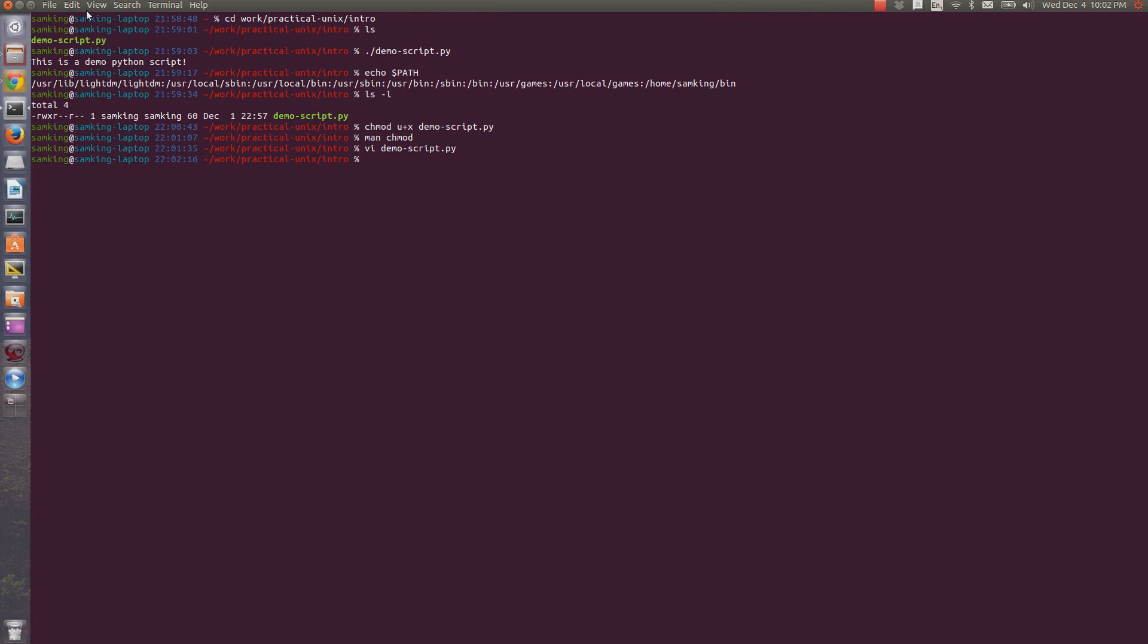So because demoscript.py has the execute permission, and because it has the shebang line, we can execute it just saying dot slash demoscript. Also, if you have a script, you can always just execute it using the interpreter for that scripting language. Since this is a python script, I can run it using python and then the name of the file.